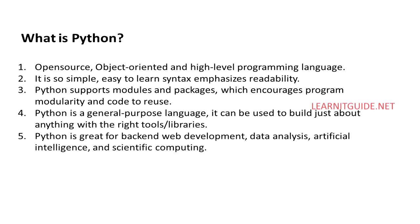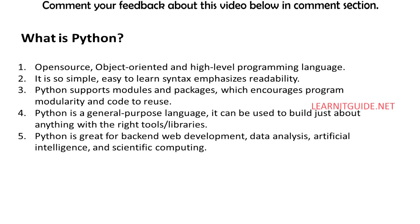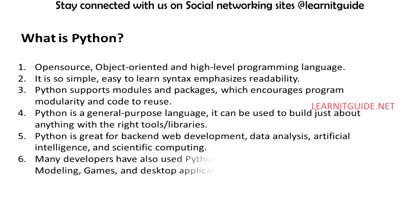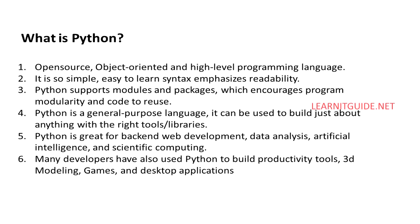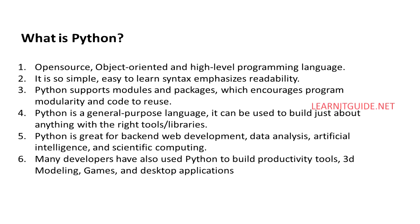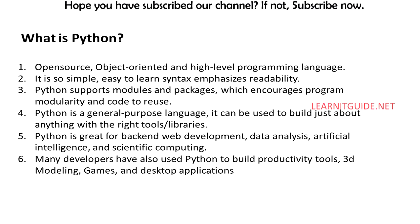Python is great for backend web development, data analysis, artificial intelligence, and scientific computing. Many developers have also used Python to build productivity tools, 3D modeling, games, and desktop applications. So there are plenty of resources to help you learn how to do those as well.